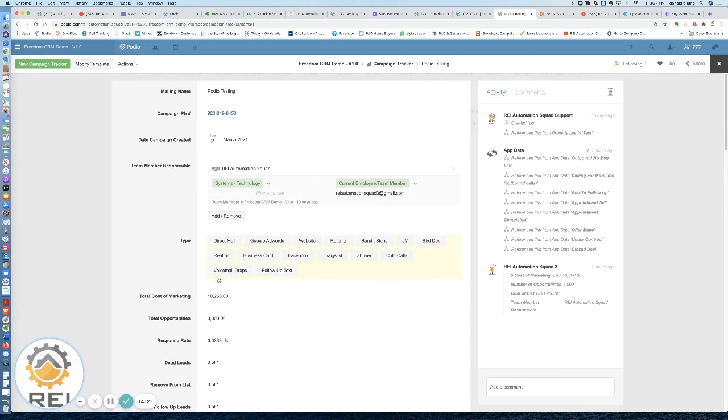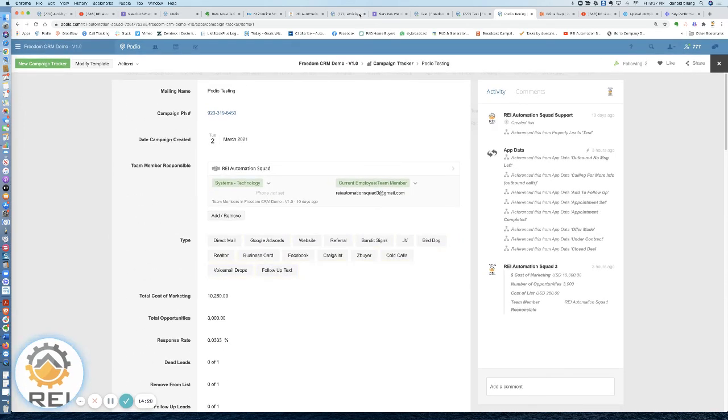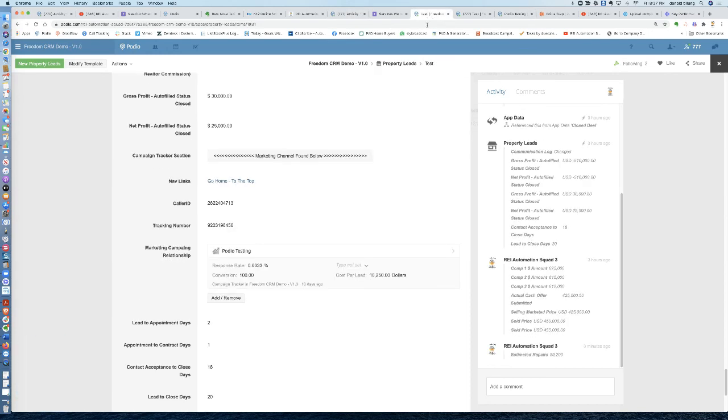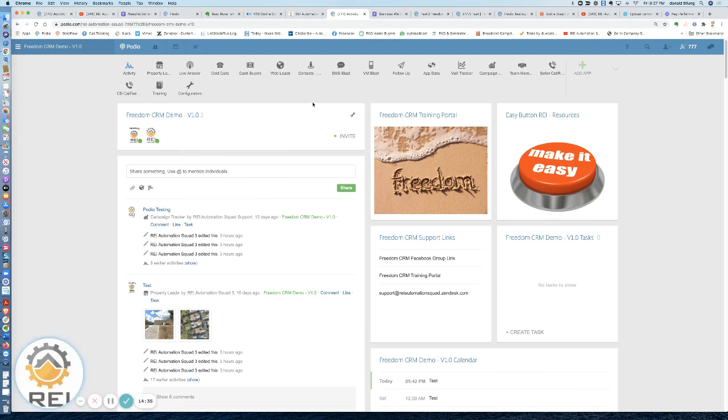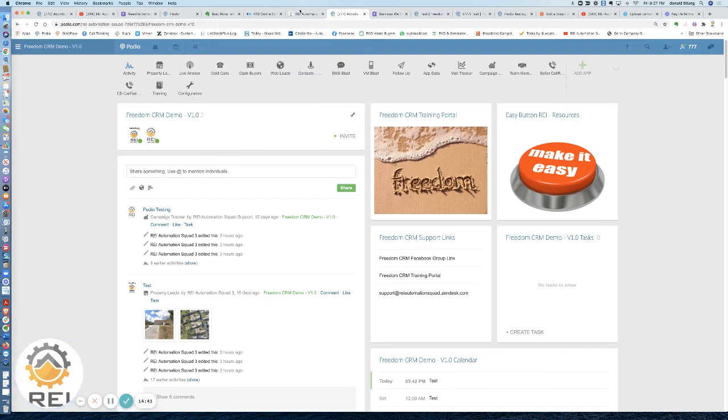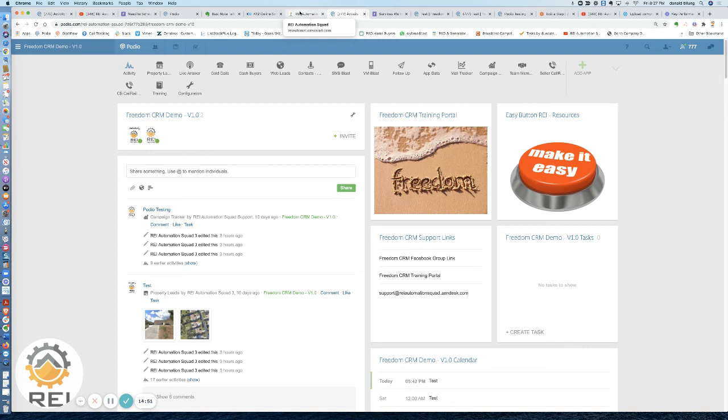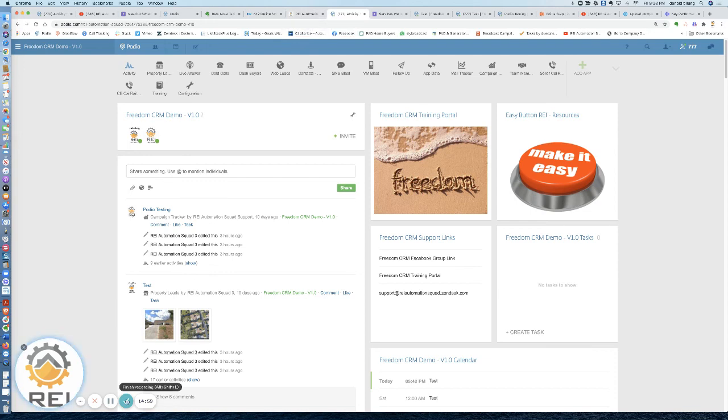All right, so just wanted to kind of show you what our Freedom CRM looks like and some of the automation tied behind it, support, things of that nature. If you do want to reach out and get more information, head over to reiautomationsquad.com. You've got Freedom CRM information, Beast Mode CRM information, and the Simple CRM on the bottom of the page there. If you need anything, reach out to us, support@reiautomationsquad.zendesk.com. Otherwise, look forward to seeing you on the other side and hopefully you're a member. Take care.